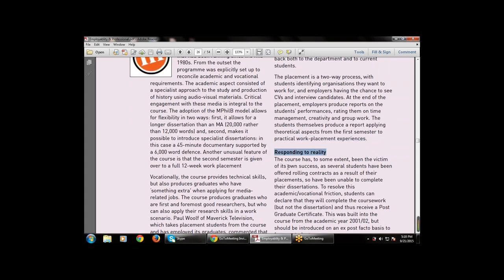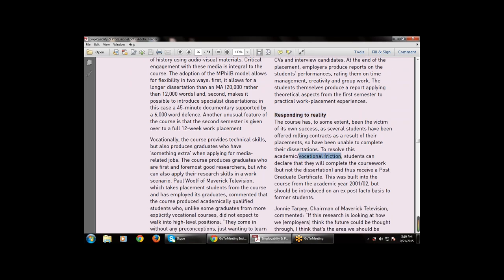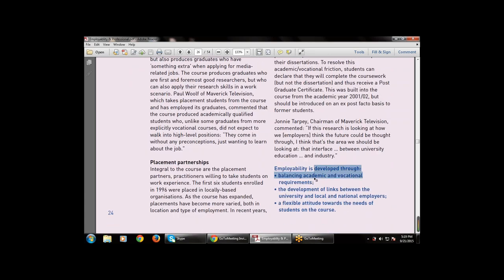Next is responding to the reality — how to respond to the reality, what various terms are involved. The course has to some extent been a victim of its own success as several students have been offered rolling contracts as a result of their placement and have been unable to complete their dissertations. To resolve this academic-vocational friction, students can declare they will complete the coursework and therefore receive the postgraduate certification.